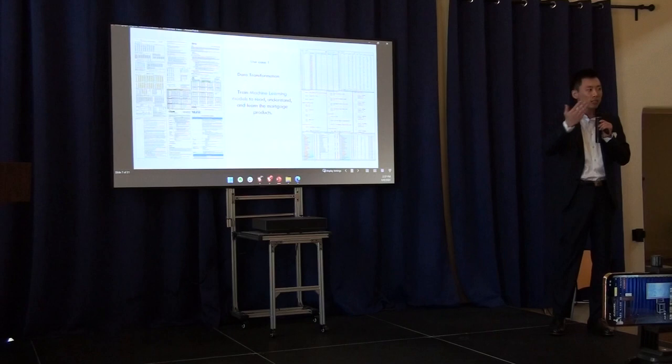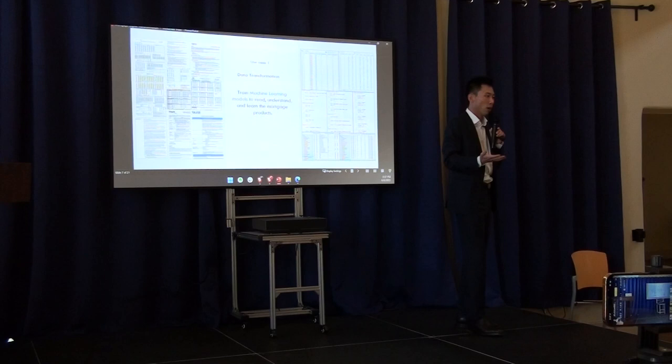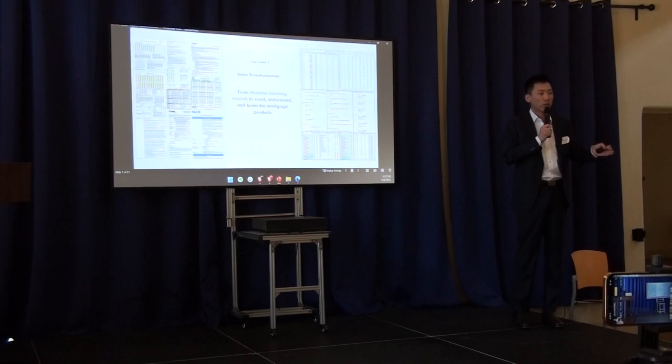In today's market, all those files are still saved in PDF, HTML, or Excel format. Very hard for loan officers and underwriters to read and learn.